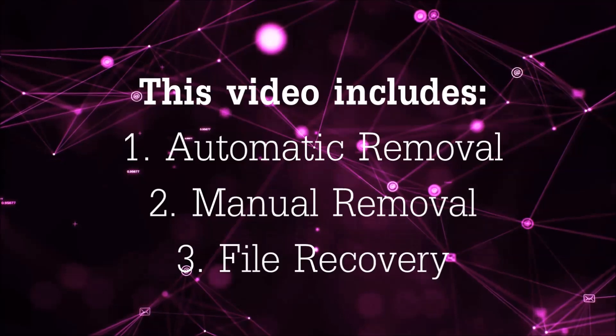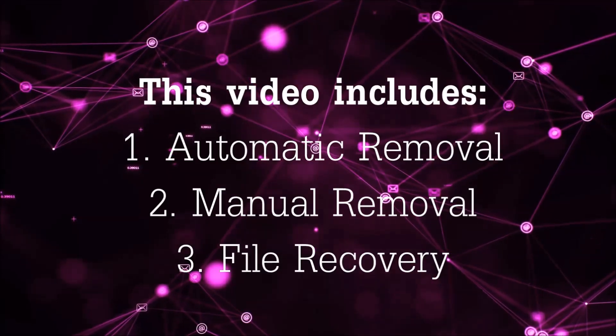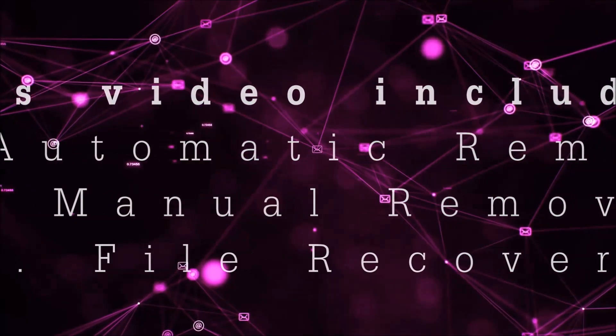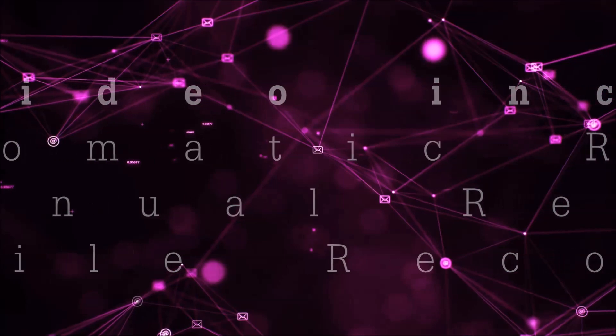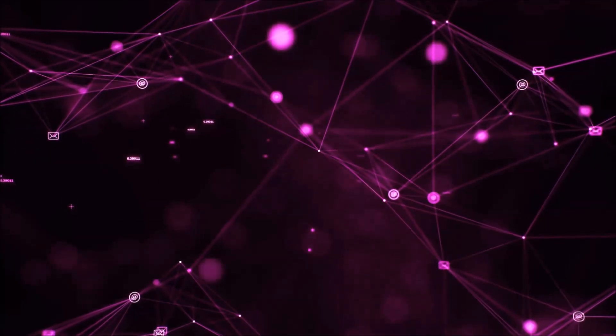This video is going to include three parts: automatic removal, manual removal, and I'm going to show you some file recovery methods that you can use to try and get your files back.